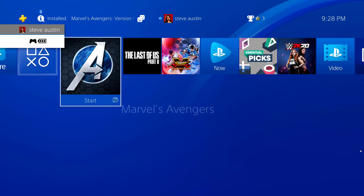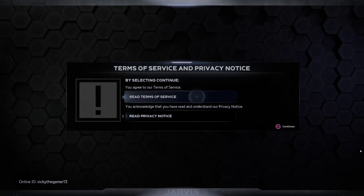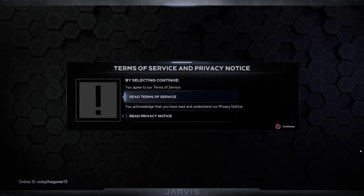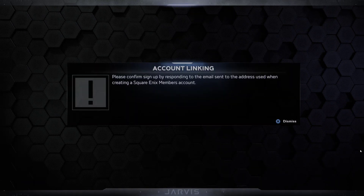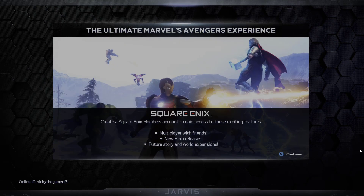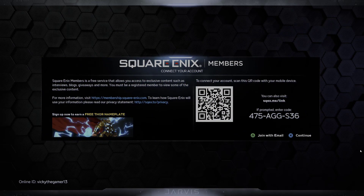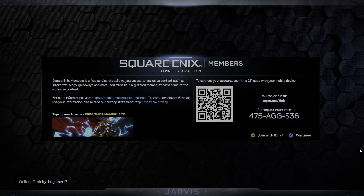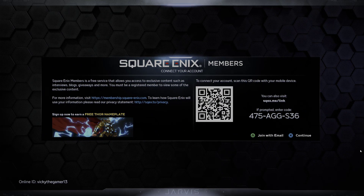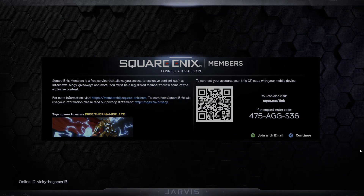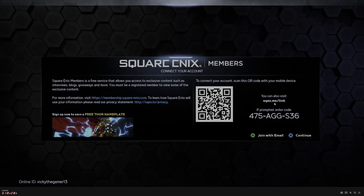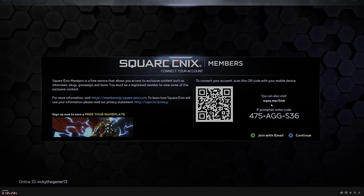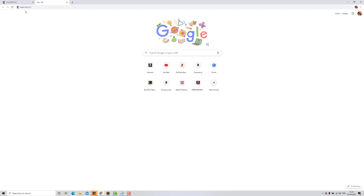This is a fresh account. I'm going to start the Avengers game — see, this is the fresh one. I need to agree to the terms and conditions. It says please confirm sign-up by responding to the email sent to the address — so dismiss, continue. Now I'm going to map this with the same Square Enix ID; I'm not going to create a new one. I need to go to sqex.me/link.